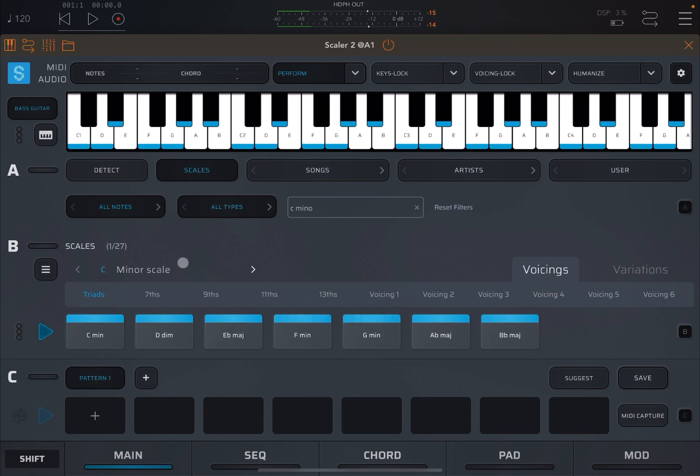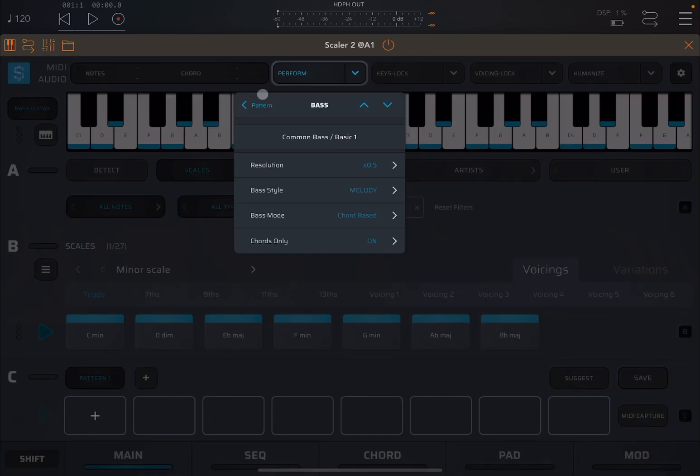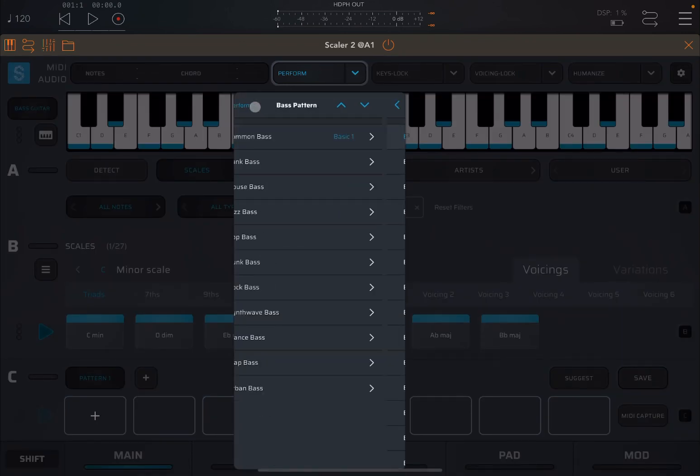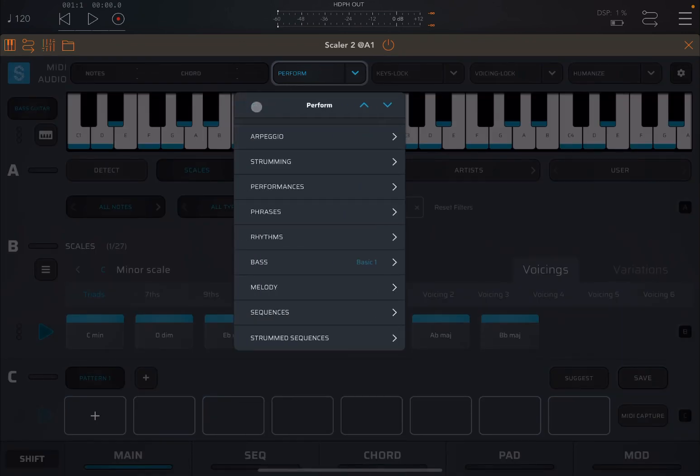So you can hear this has a different rhythm, right? Okay, so let's go back up again.